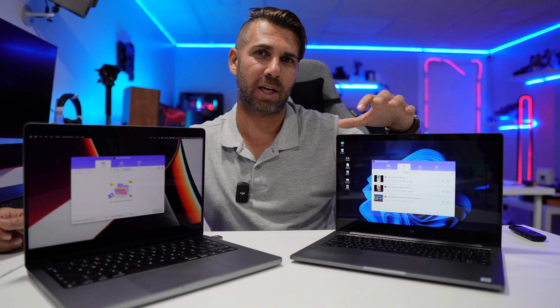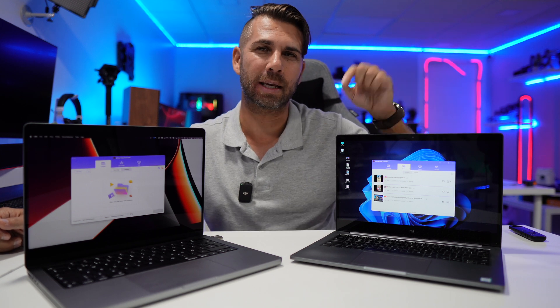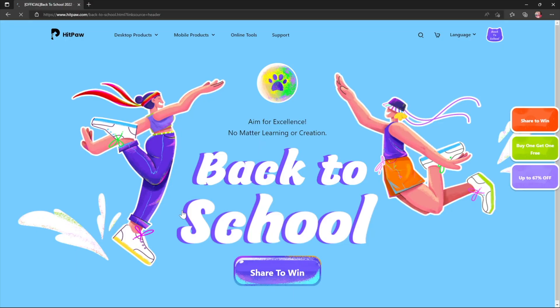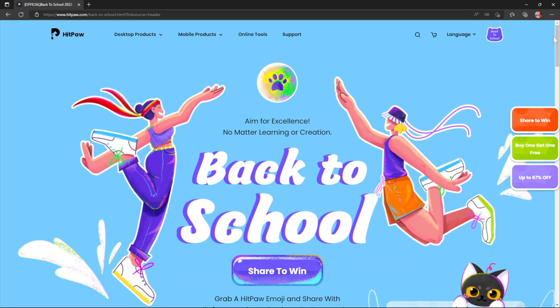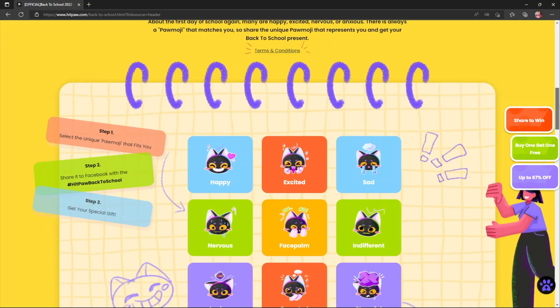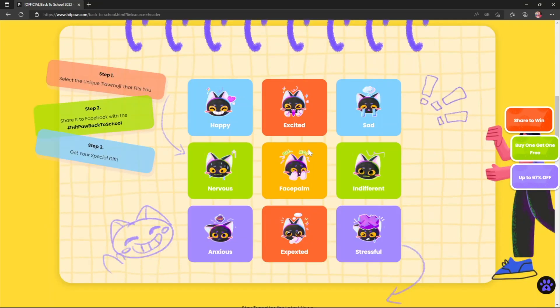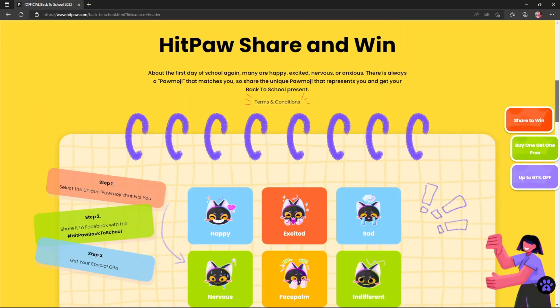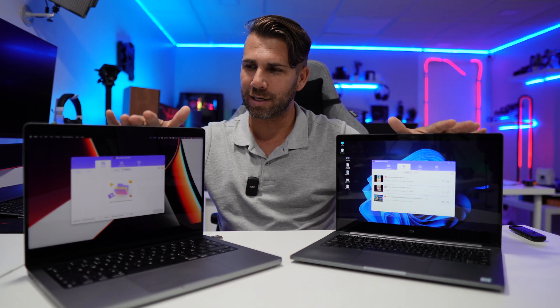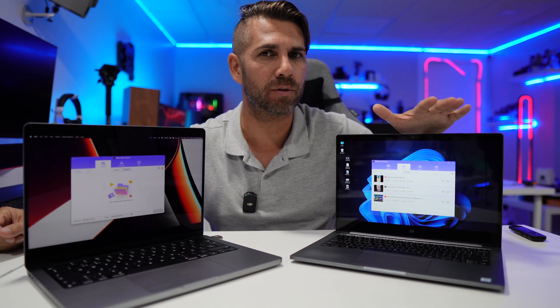I'll leave a link down below so you guys can check out the website. At this moment they are running a back-to-school promo, so you'll find their giveaways and so on. There's also a coupon code I'll put in the link below, but right now the back-to-school promo is probably better, so just check that out.